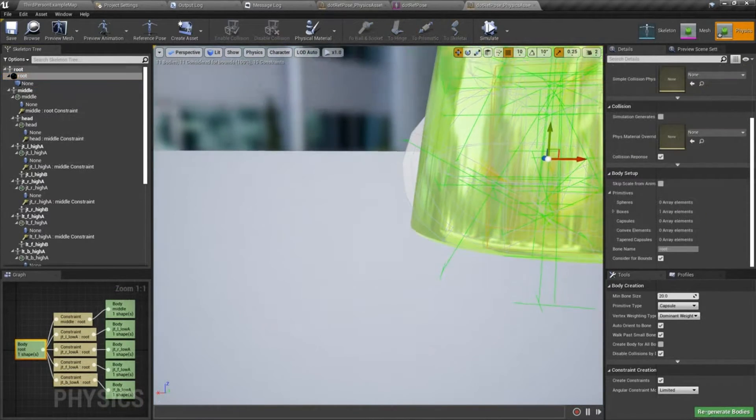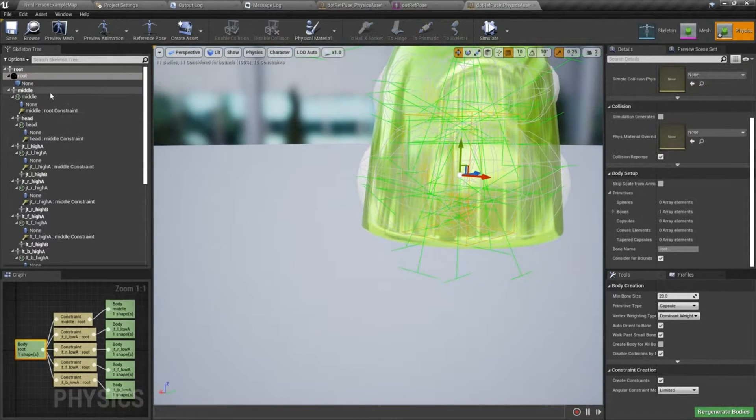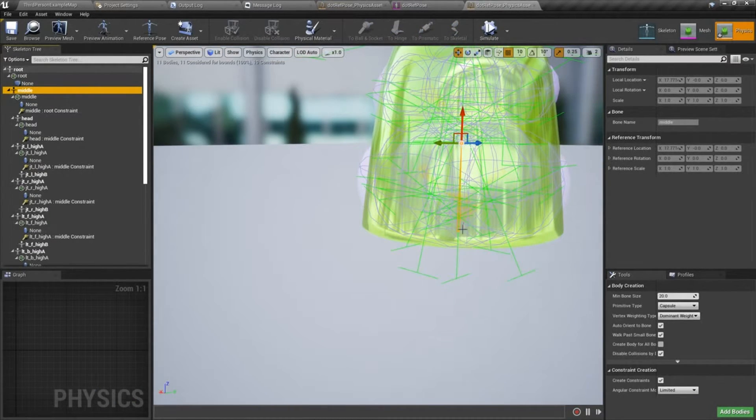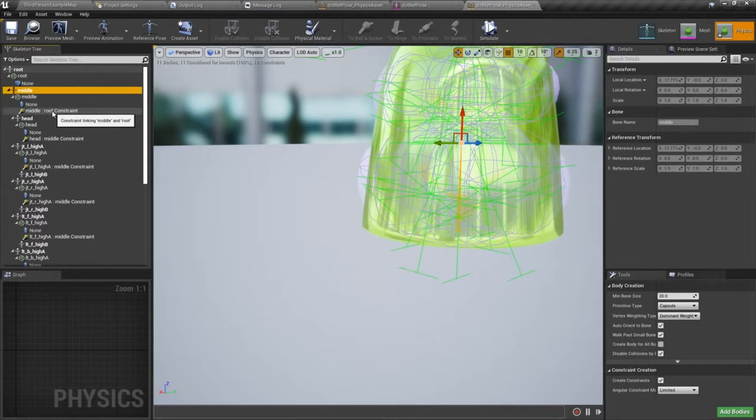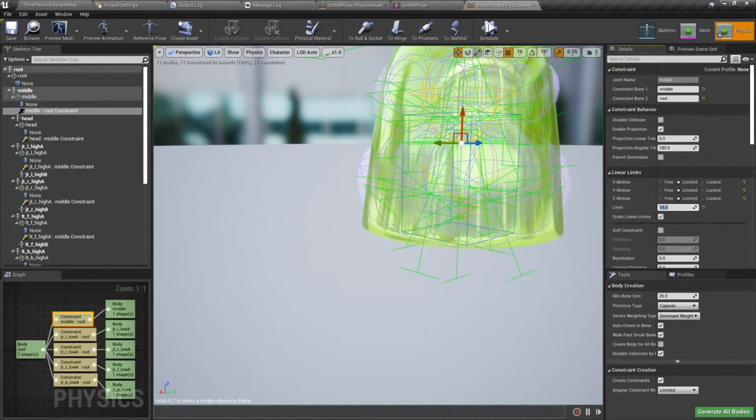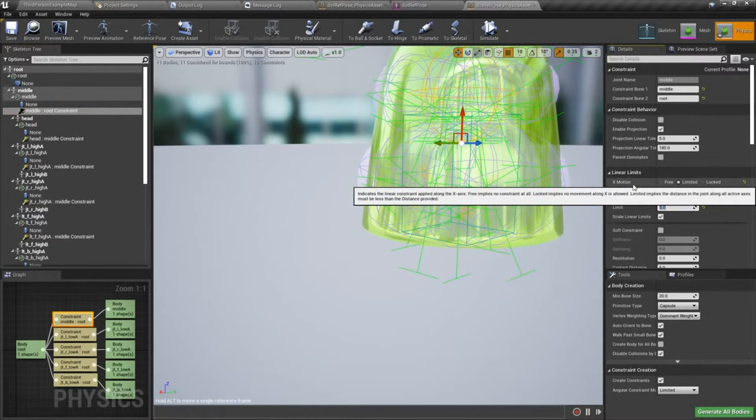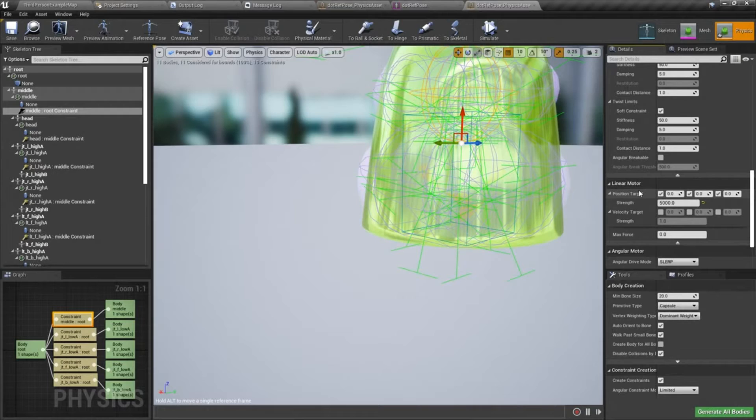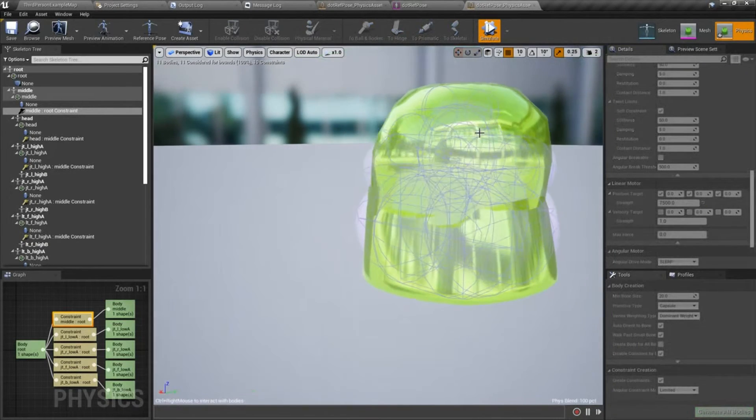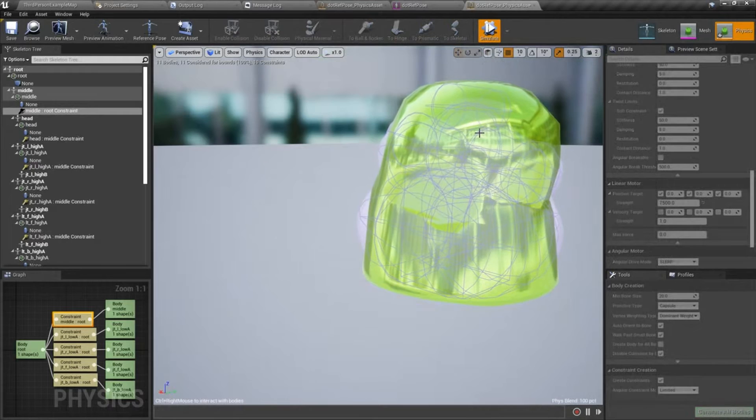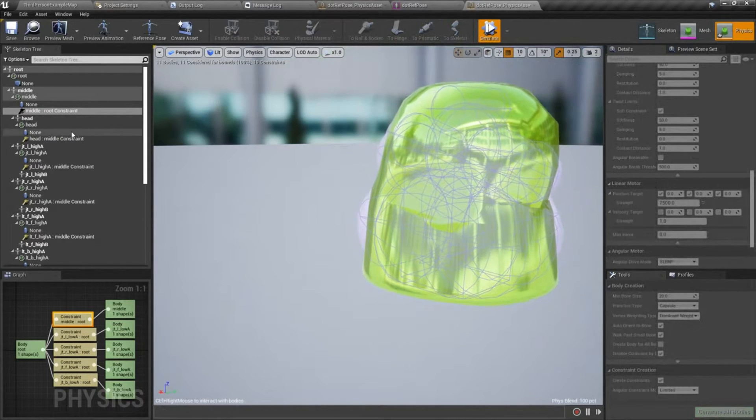And the root, I don't have a physics body on the root. I started with the middle joint. And then you can see how narrow that cone is. I'm going to dial the linear limit back. Turn up the linear motor.